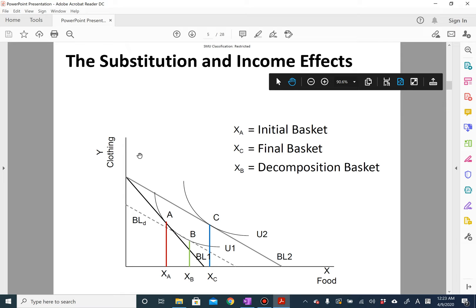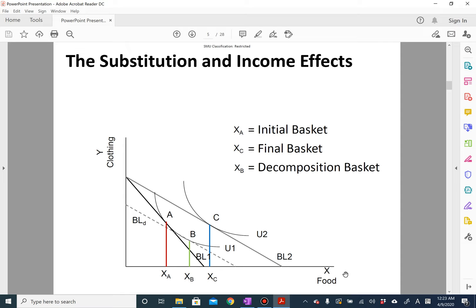So first, you have this initial budget line. You can think of good X as subway and good Y as other food — all other food, like Kofu. Initially you have this budget line, and then there is a 50% discount on the subway sandwich. Your budget line will rotate outward. Now your real income in terms of subway increases by a factor of two.